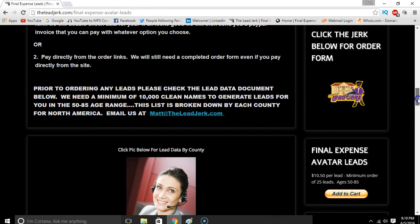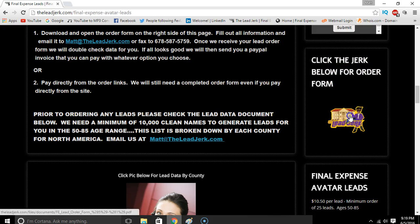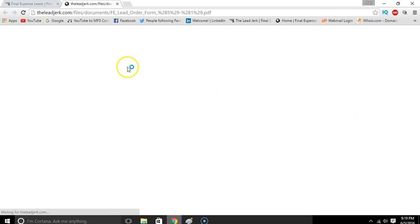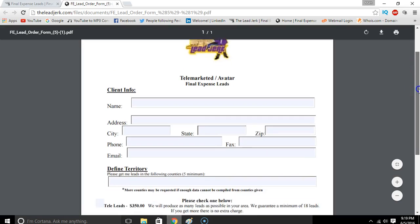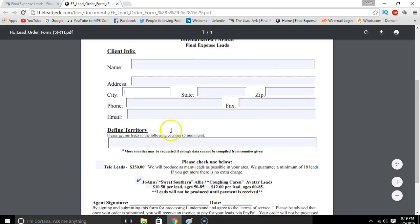After you do that, you can come over here to the order form and click 'Click below for our order form.' That'll open up the order form. It's a fillable PDF doc, so you can just type in your information in these segments here and put your counties in here.